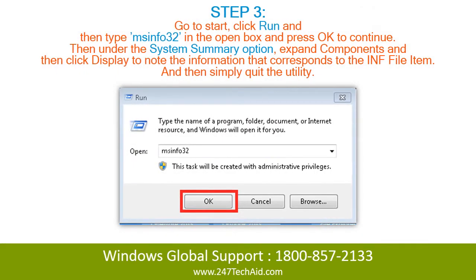Step 3. Go to Start, click Run, and then type MSINFO32 in the open box and press OK to continue. Then under the System Summary option, expand Components and then click Display to find the information that corresponds to the INF file item, and then simply quit the utility.